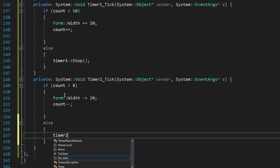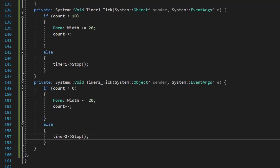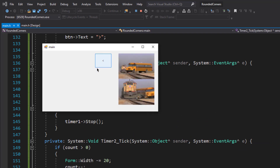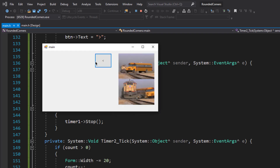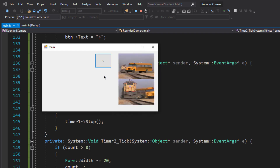We do the same for timer2 — add an else block that stops timer2 when count reaches zero. Now let's run the program. When I click the button the window expands, and when I click it again the window collapses — and we can do this all day long!